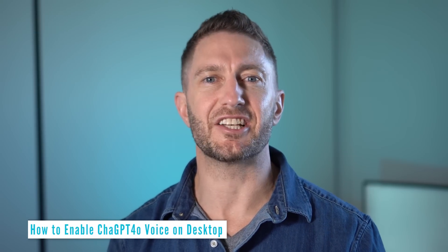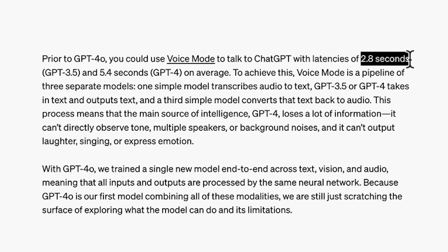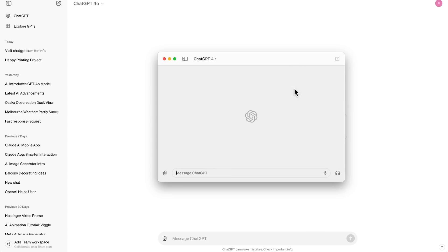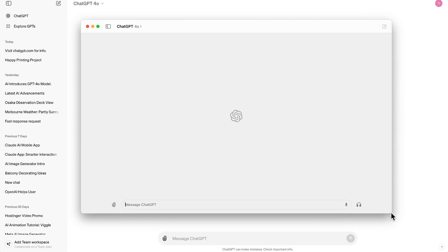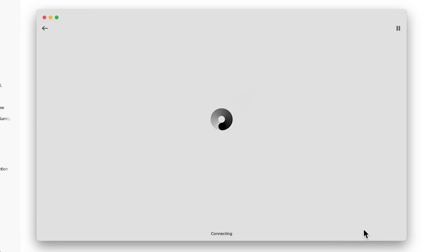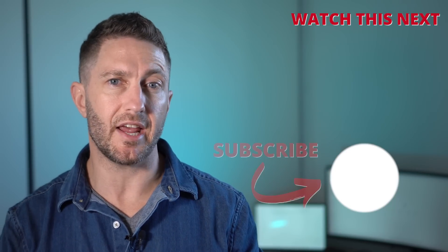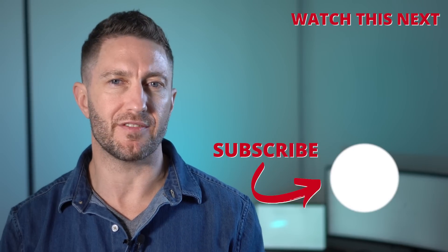I mentioned earlier there's a workaround to get ChatGPT voice working on desktop. OpenAI mentioned they would release this feature soon in alpha to paid users and maybe later to free users. For now, watch this video to see how to download and get access to the ChatGPT desktop app to use ChatGPT 4.0 voice on desktop. Once downloaded and set up, you can click the familiar headphones icon and start a conversation with ChatGPT voice.